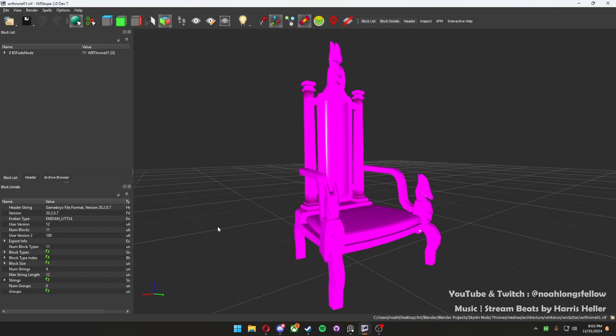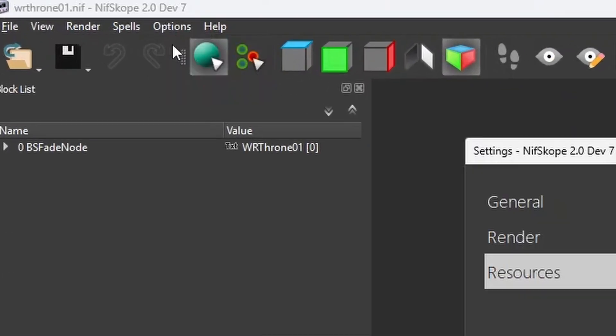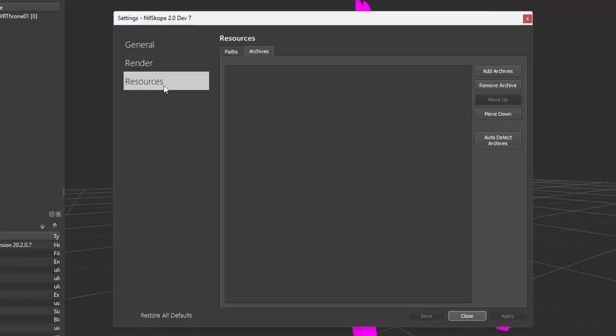Next, in Nifscope, you're going to want to open up one of your models and then go up to Options, Settings, and then click on the Resources tab.